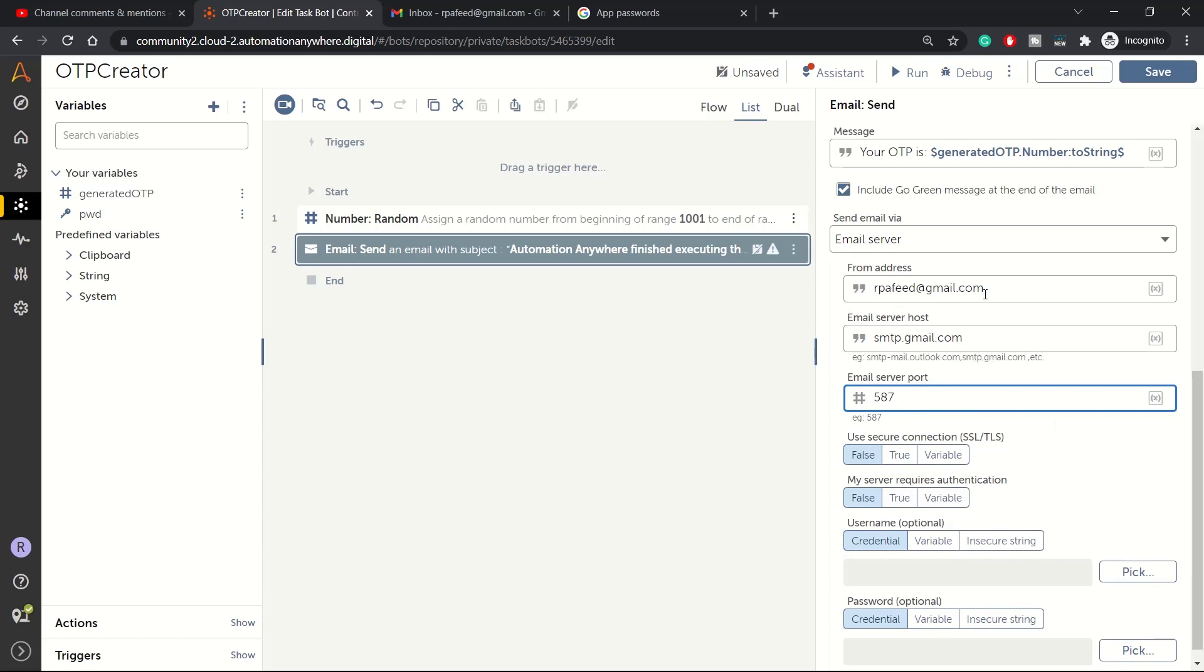You can Google these settings easily, they are available. For Gmail, for Hotmail, for Yahoo, there are different types of settings email hosts you can use.